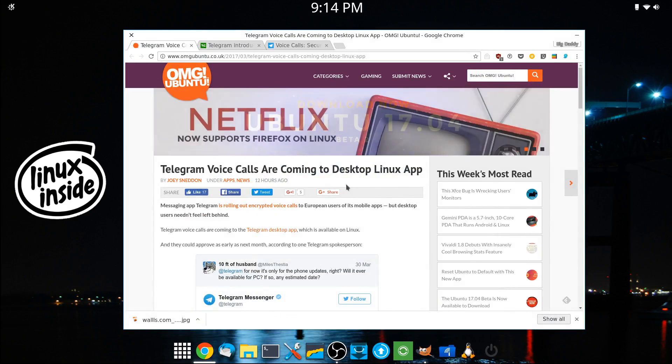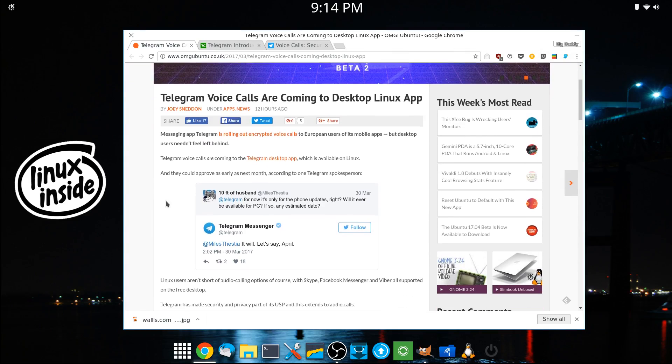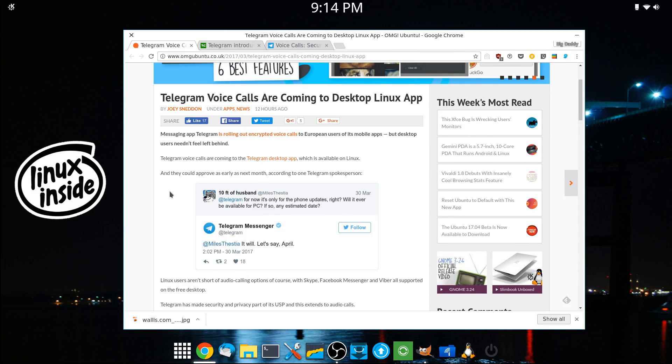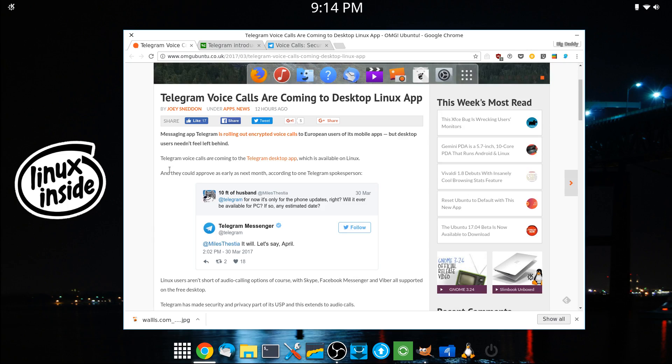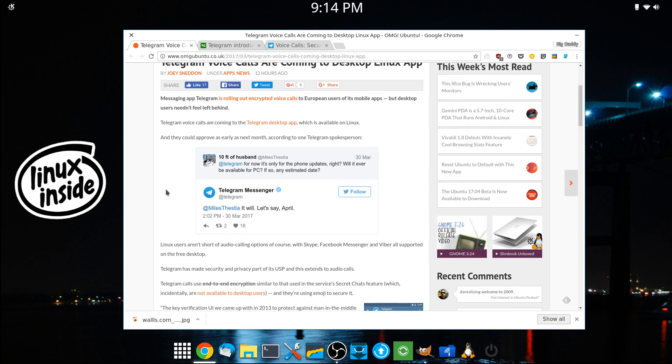So our first article is over at OMG Ubuntu and it concerns the announcement that they have rolled out encrypted voice calls to European users of its mobile apps. So this is not available in the U.S. yet.